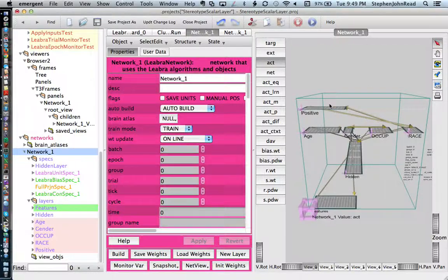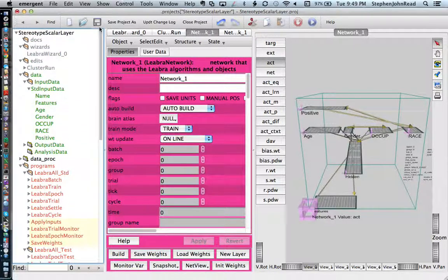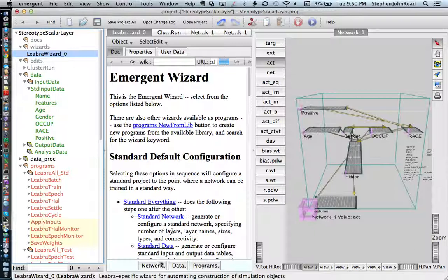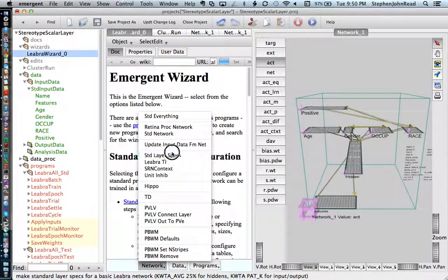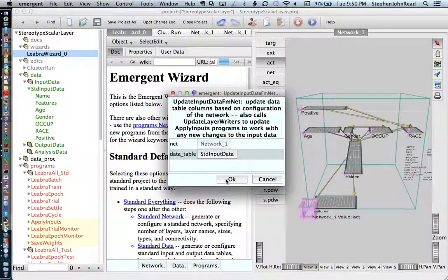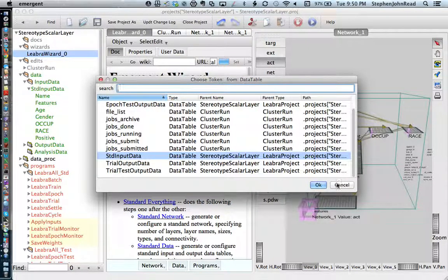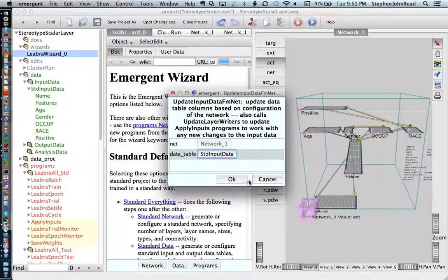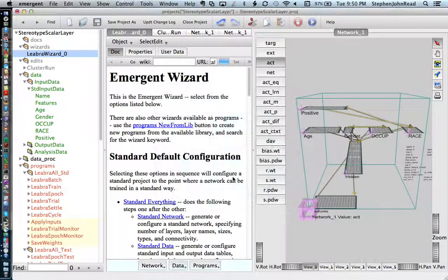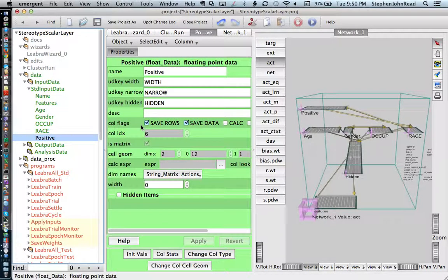Once you do that, you want to make sure that this layer is in your input data table. Go to the Libra Wizard, go down to the Network menu, and choose Update Input Data from Net. Normally this will be blank or say Null, but in this case we want to update the Standard Input Data Table. You can click on it to have a choice of data table — we'll stick with what's already there. Say OK, and it will update the Standard Input Data Table. Now you see positive over here in that network.